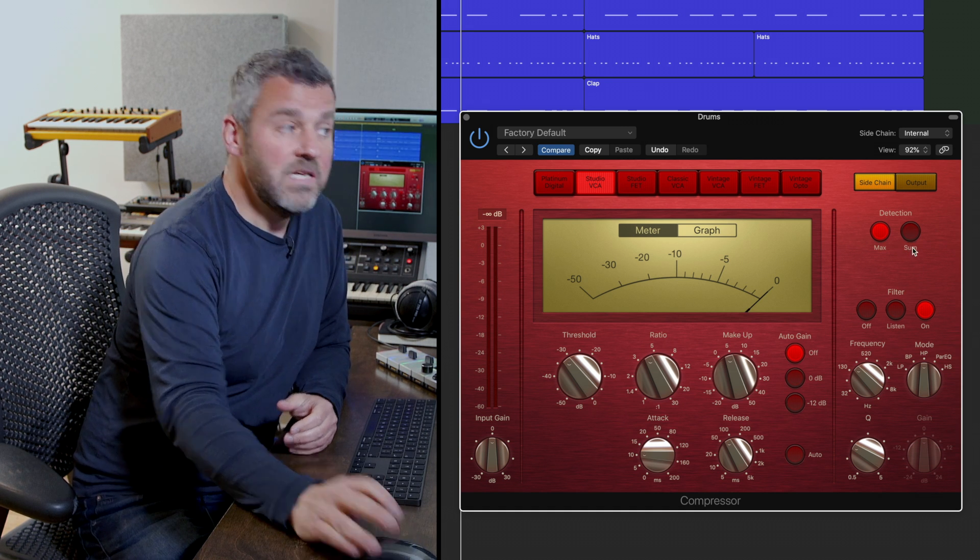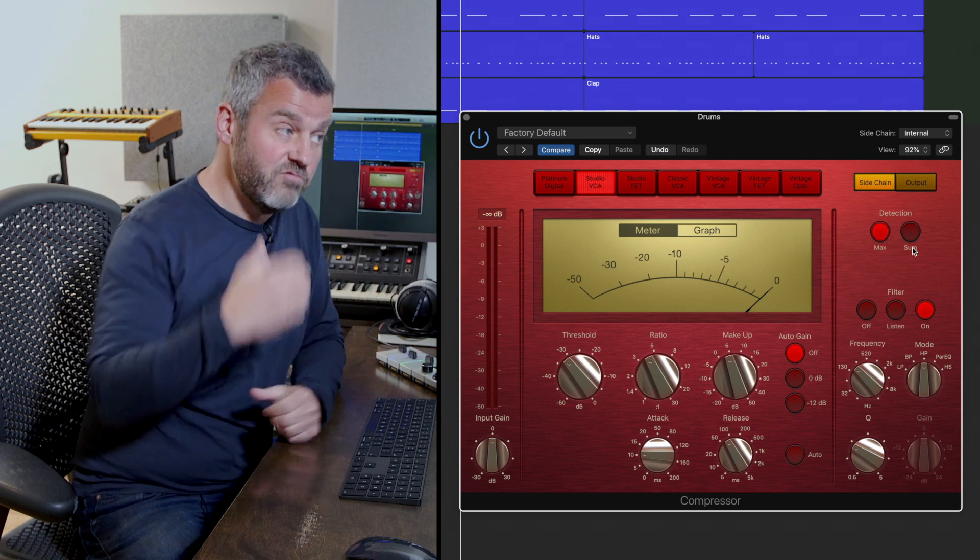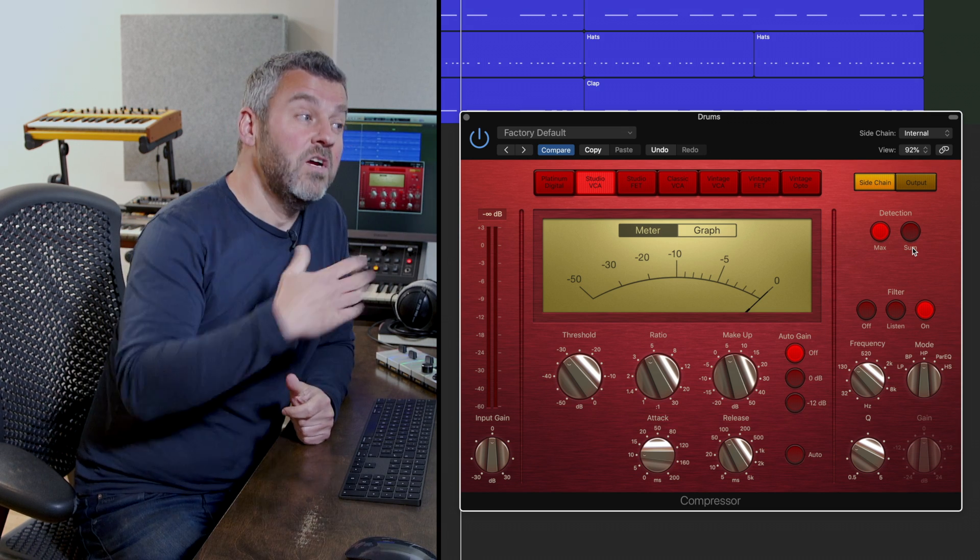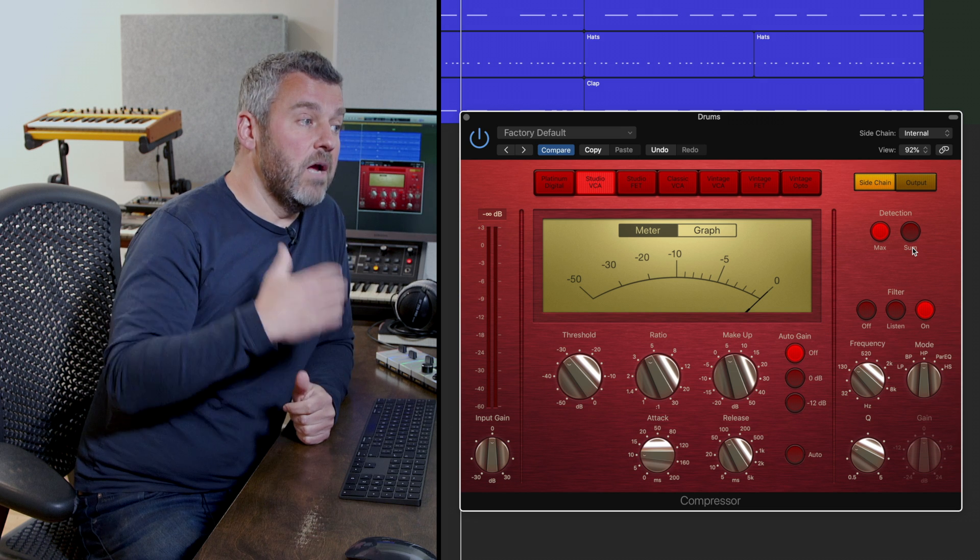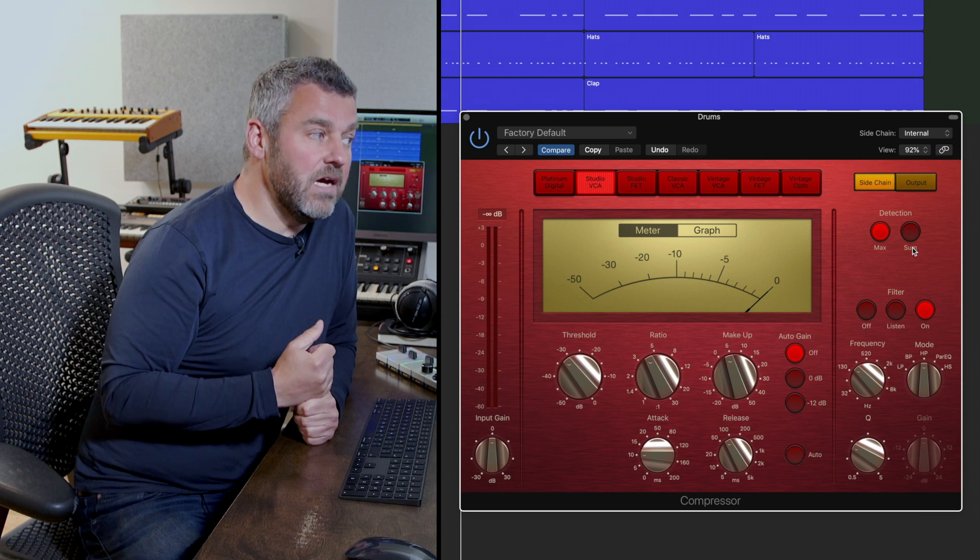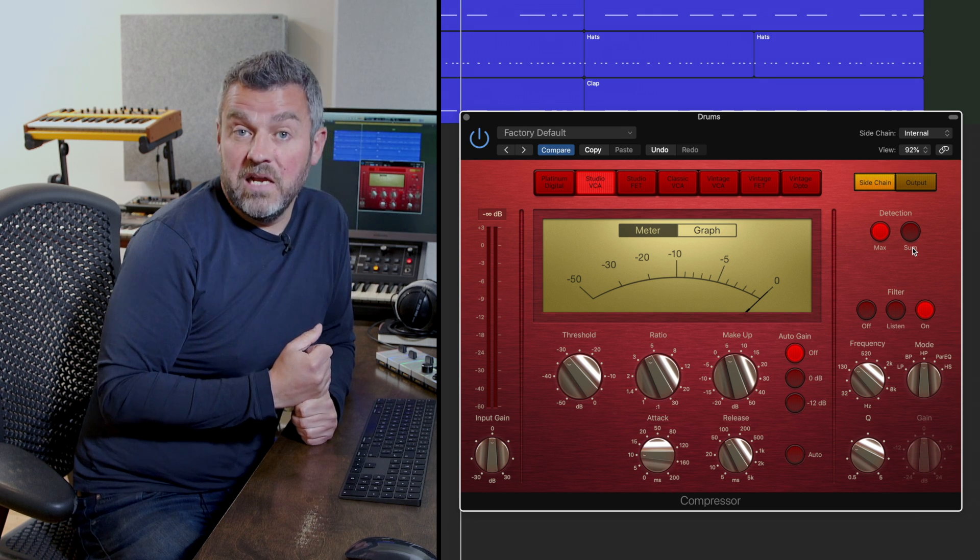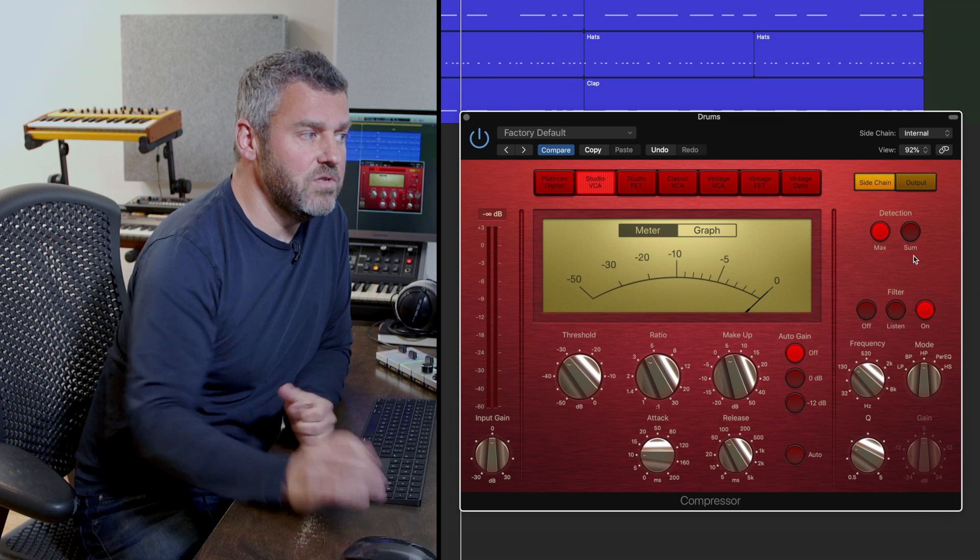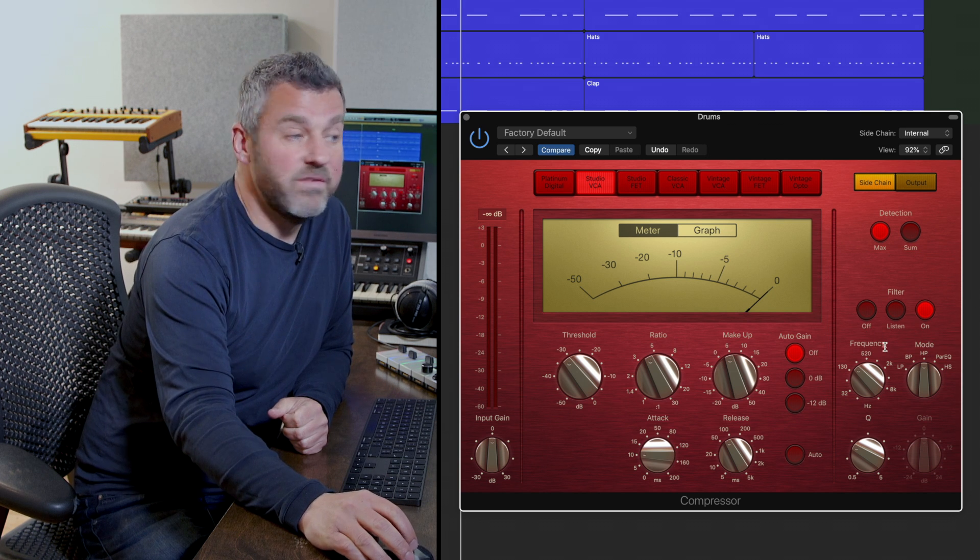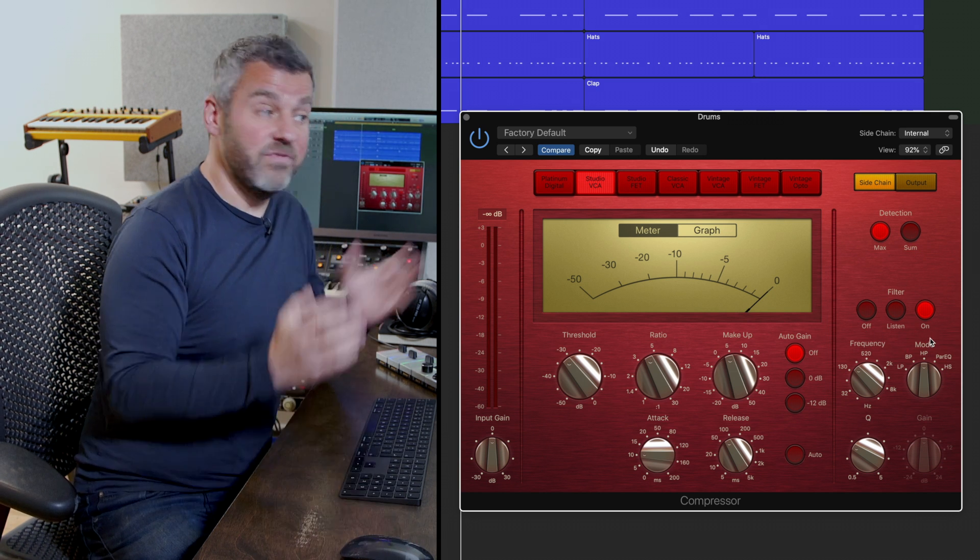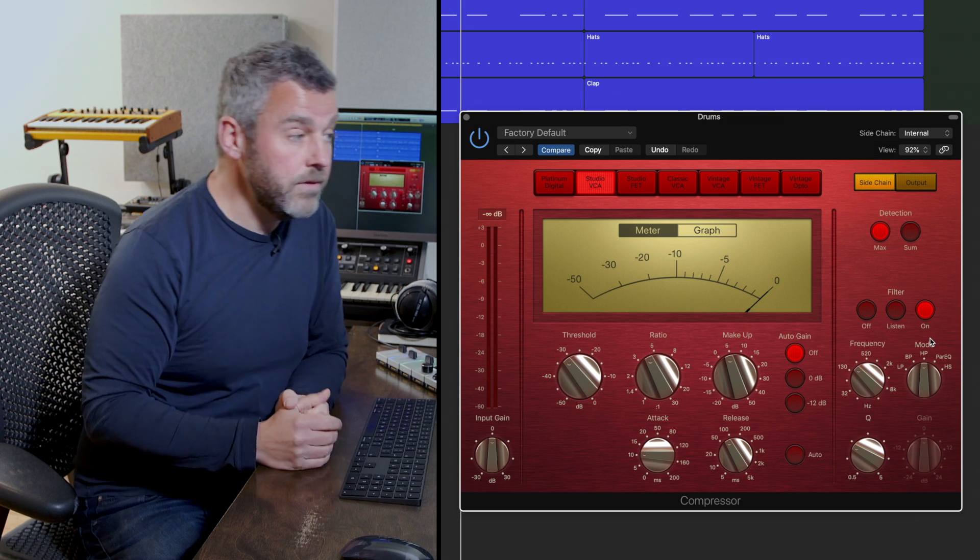So we have two options there to decide whether or not the summed sound overall would trigger the compressor or whether or not just one channel exceeding the threshold point is enough to make this process begin. So that's what those two buttons do and we've already seen what the filter section does here in terms of off, listen and on.